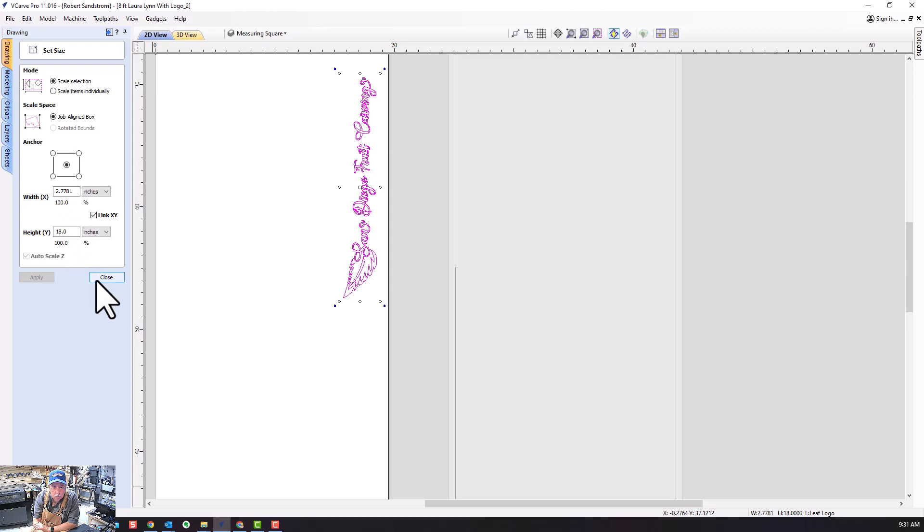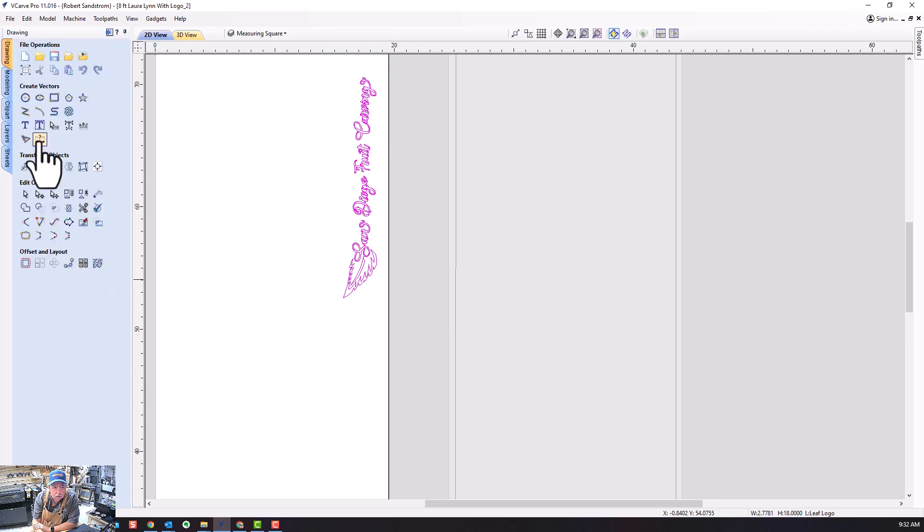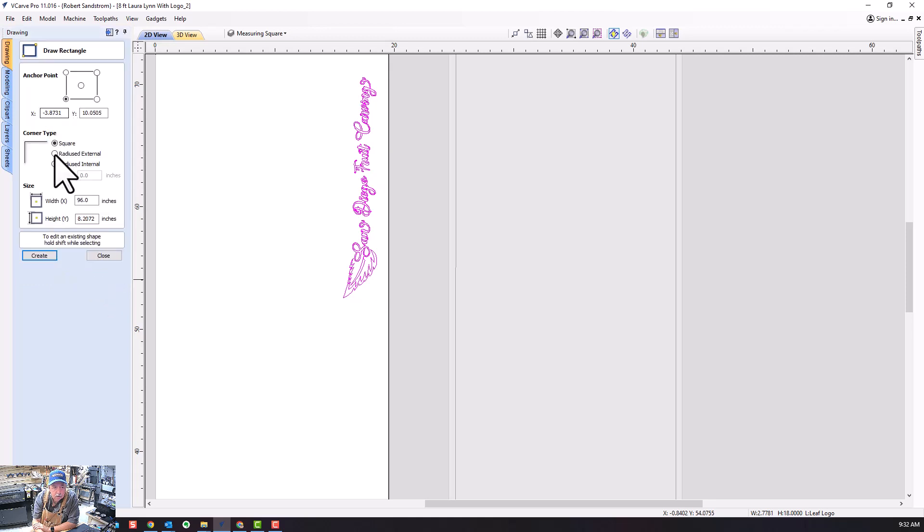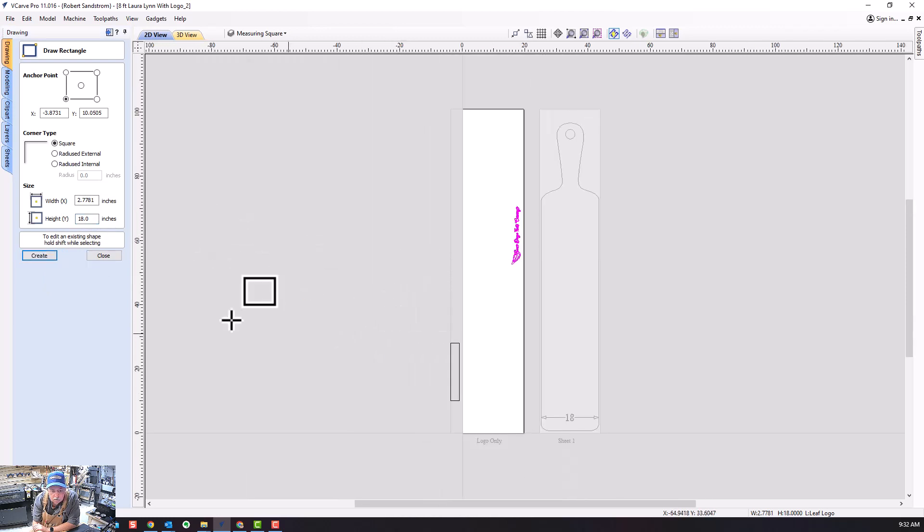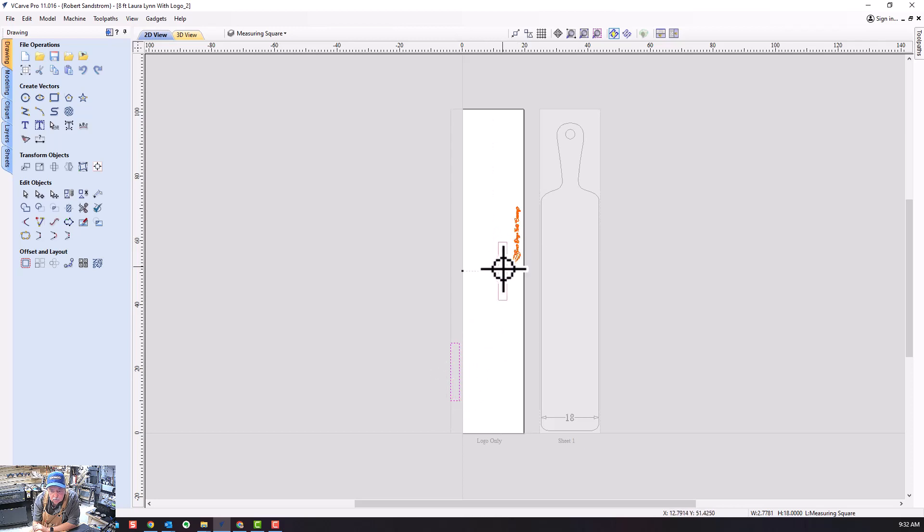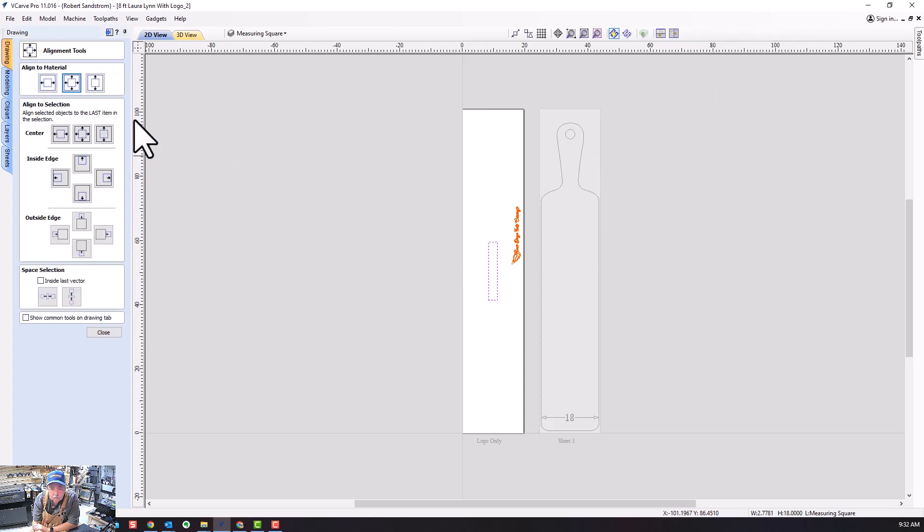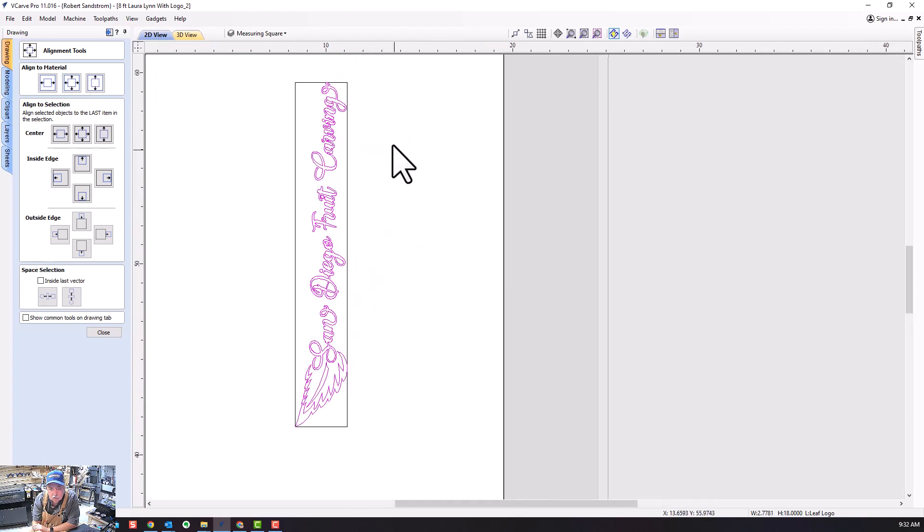I'm going to remember and copy this, then make a rectangle 2.77 x 18 inches. I'm going to move it and center it, and then take this logo and center it also. So now if I did everything right it should be in the very center of that rectangle.